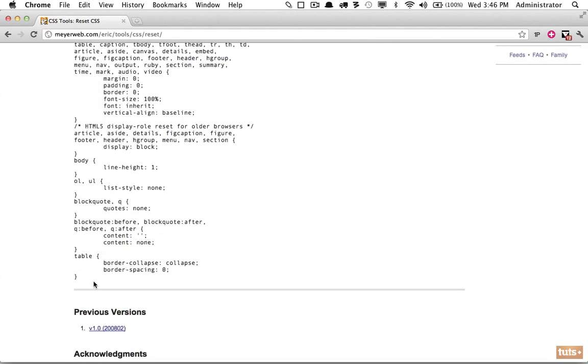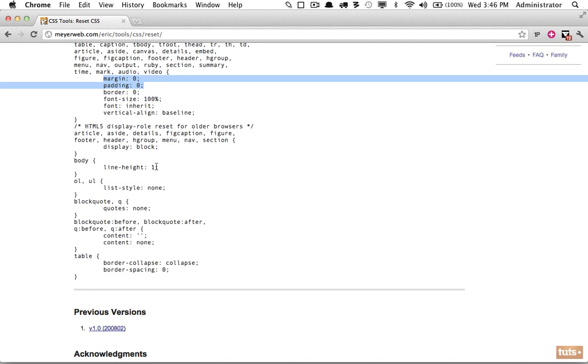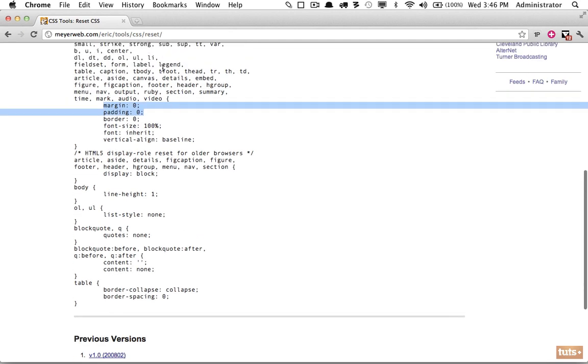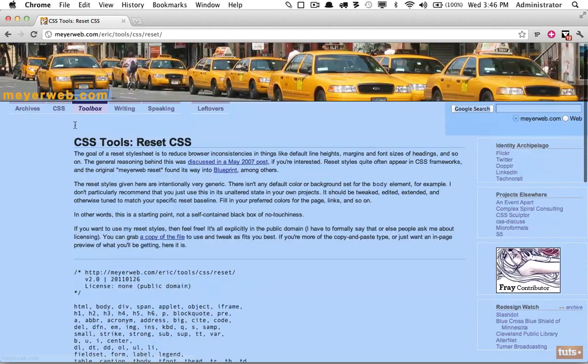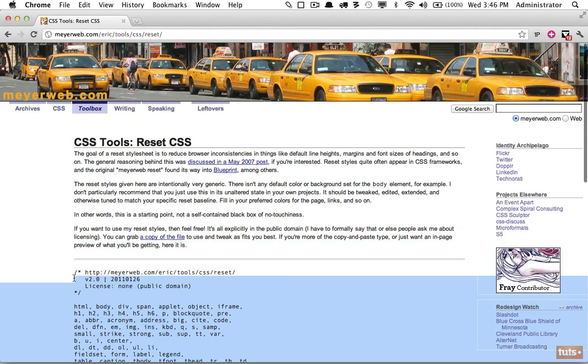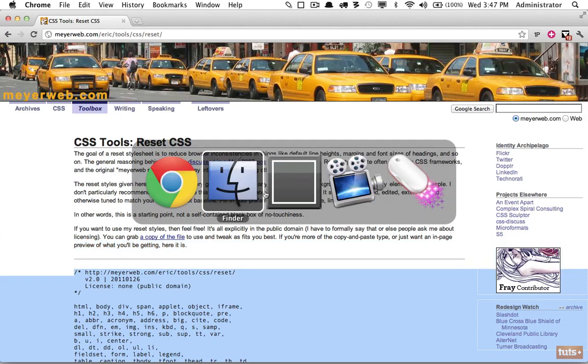We can see here that he has created a reset stylesheet, and this will take all of the browser defaults and bring it back to zero essentially. Notice he's resetting the margin and padding on every element so that we don't have to do that, and this will bring our pages back to a very raw state.